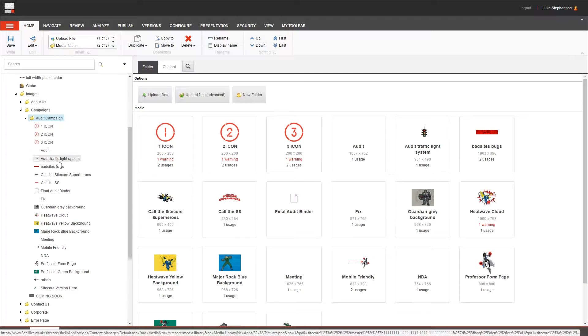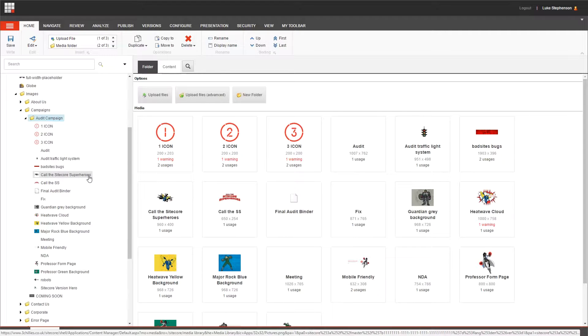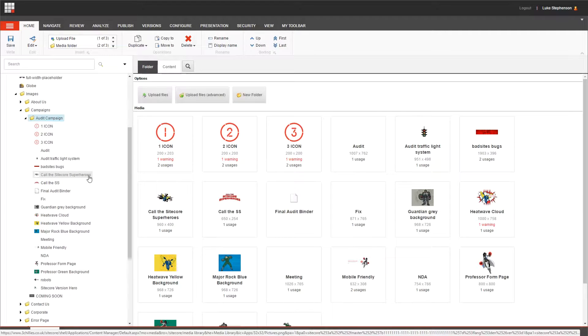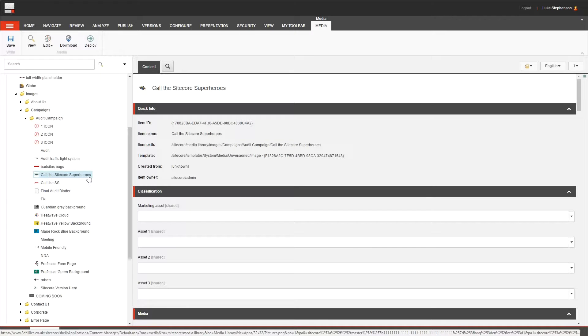Okay, so before we delve in too deep, let's quickly click into one of these media items. And you'll notice how I called it a media item. That's because in the context of Sitecore, there's a difference between a media file and a media item.